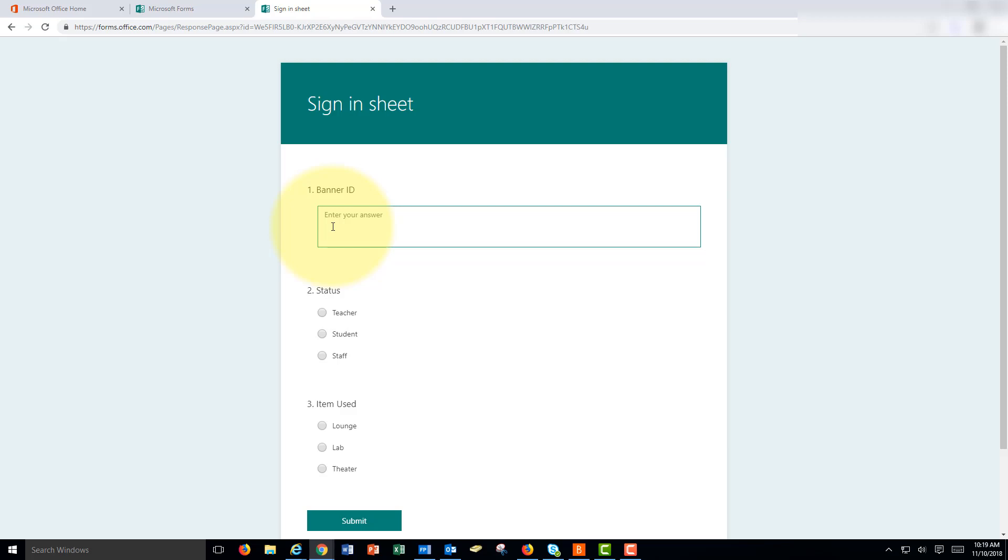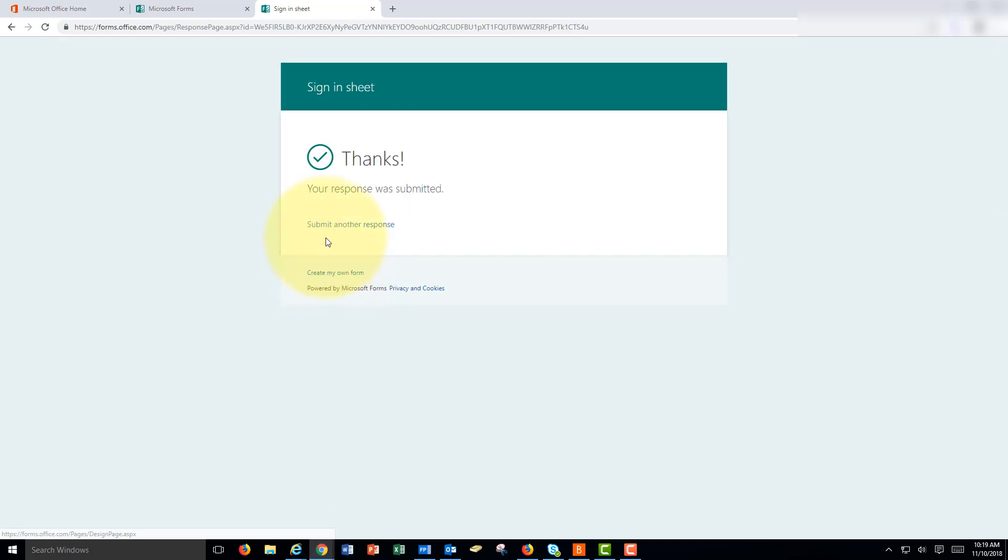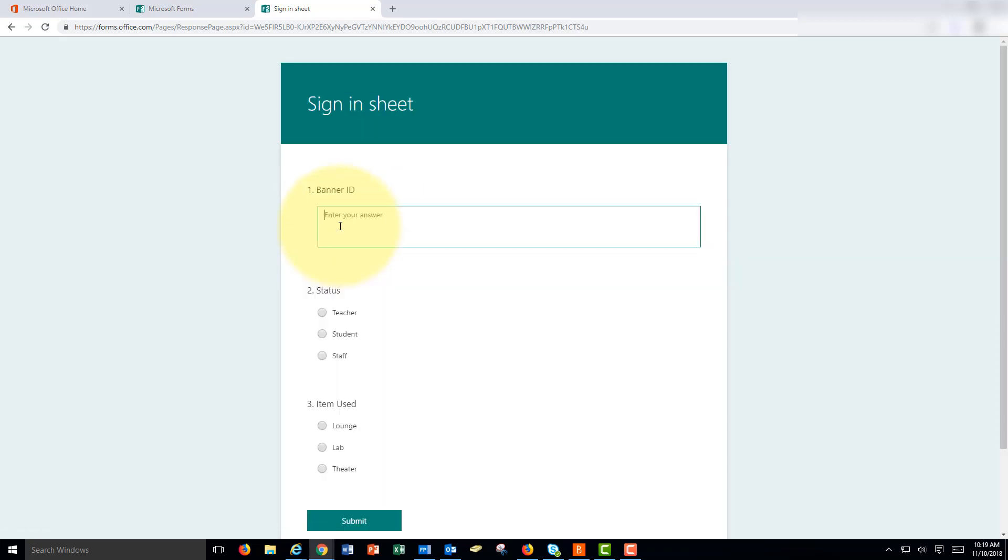People can enter their information and they can click submit when done, and then you could click submit another response, or the person that comes along next can click submit another response and enter their information. I'm going to enter a few here.